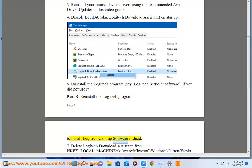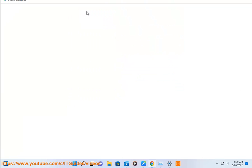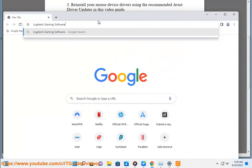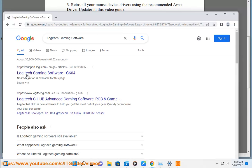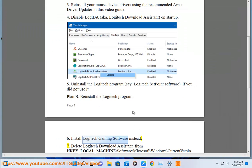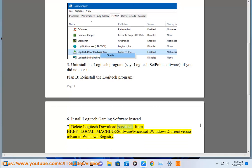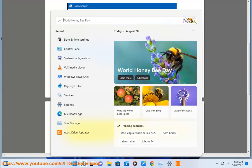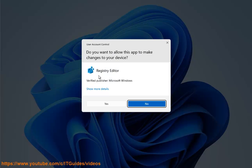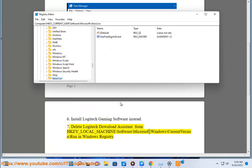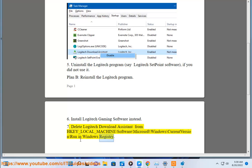6. Install Logitech Gaming Software instead. 7. Delete Logitech Download Assistant from HKEY_LOCAL_MACHINE\SOFTWARE\Microsoft\Windows\CurrentVersion\Run in Windows Registry.